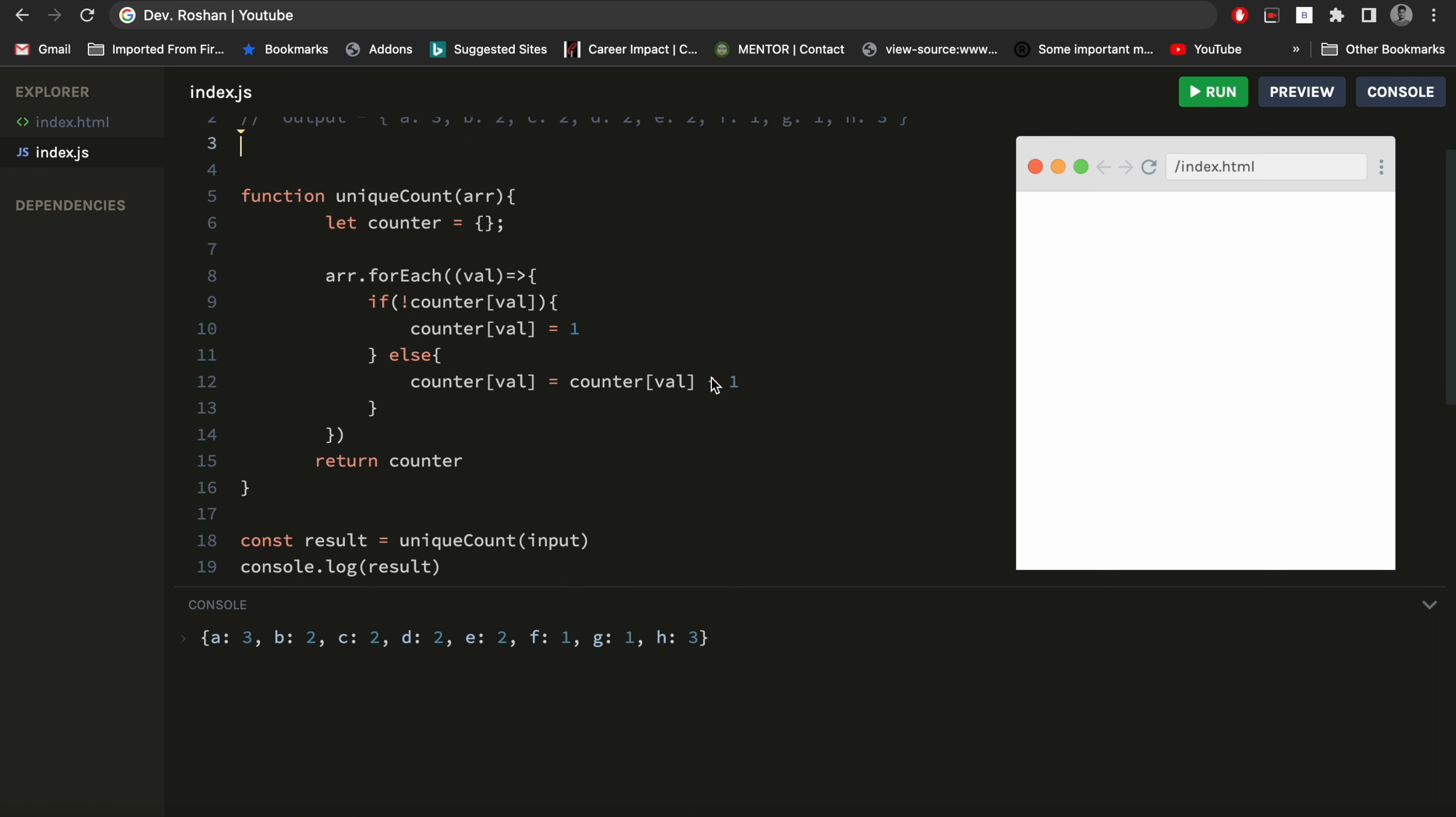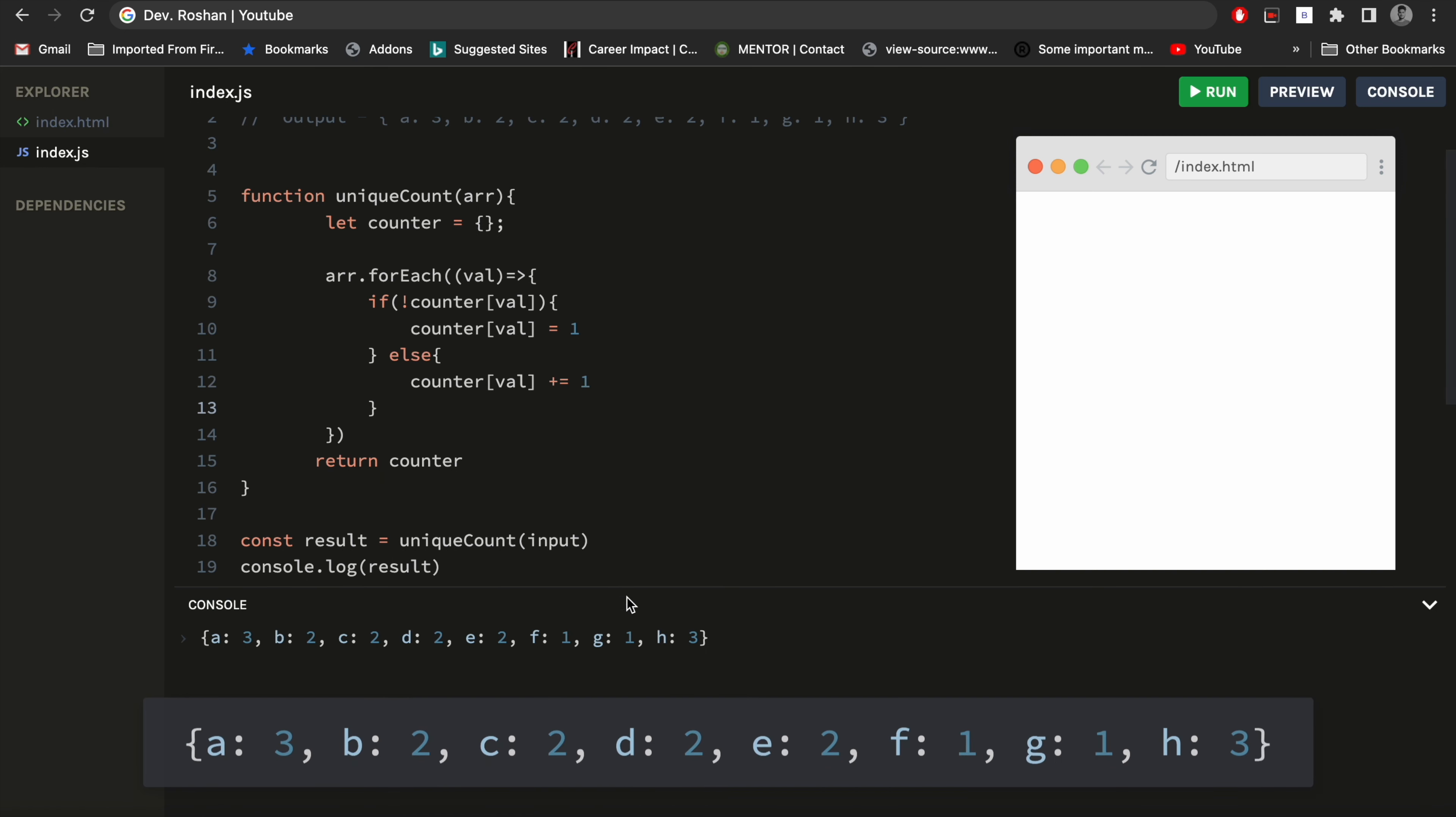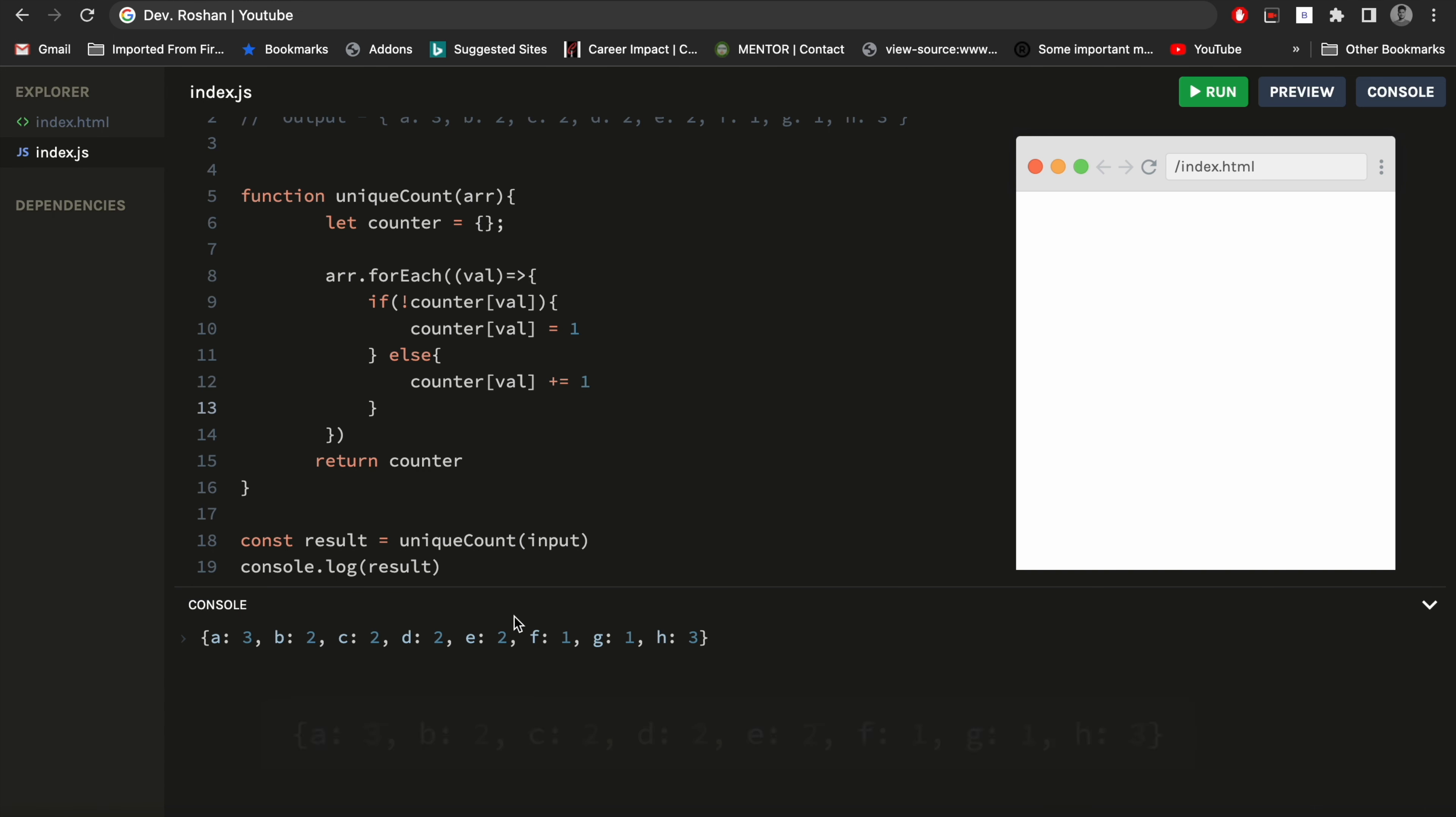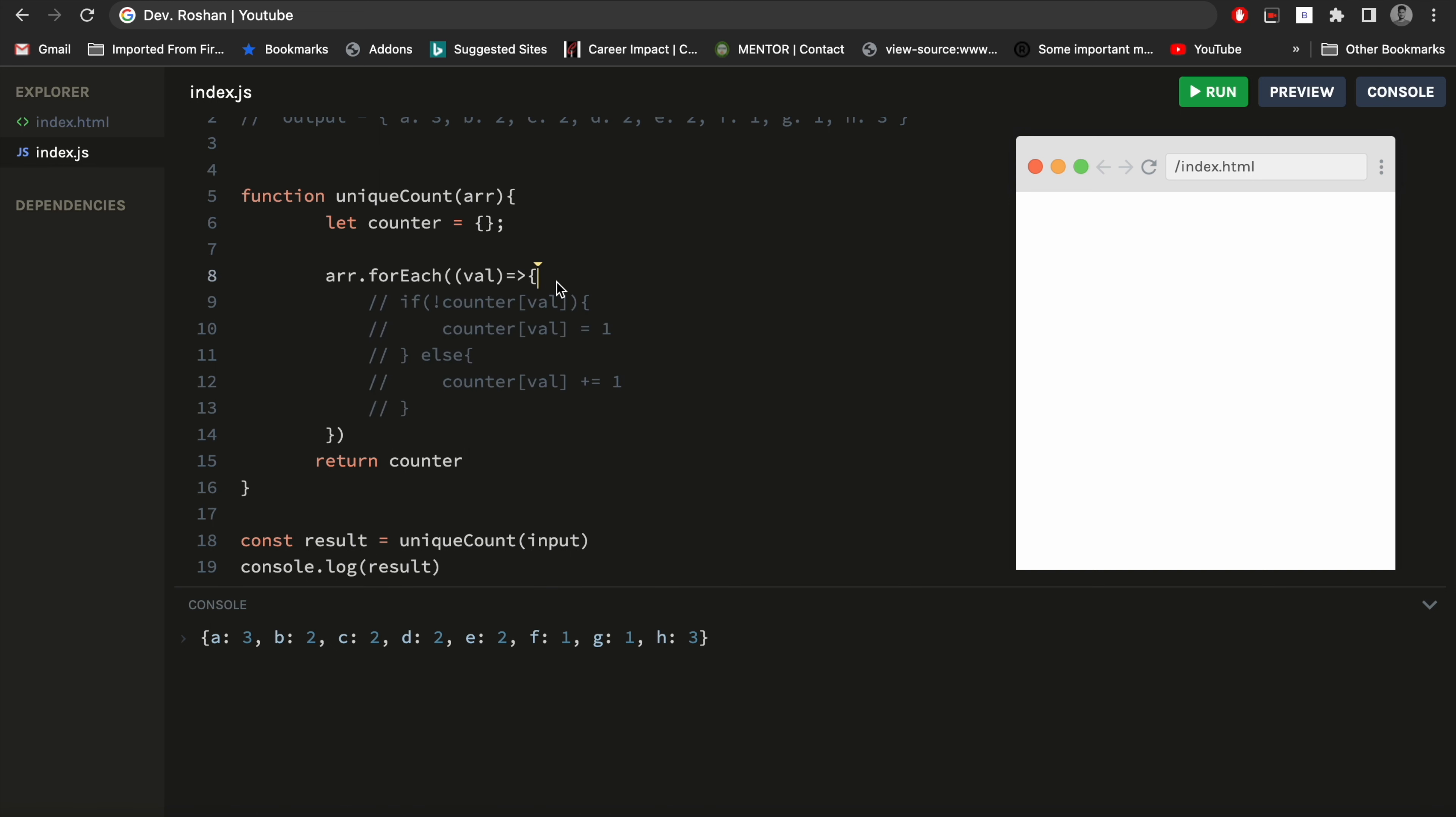And one more thing, we can simplify this by writing like this: plus equals one. Still we will get the same value for it. So we can simplify it in a better way with less code.